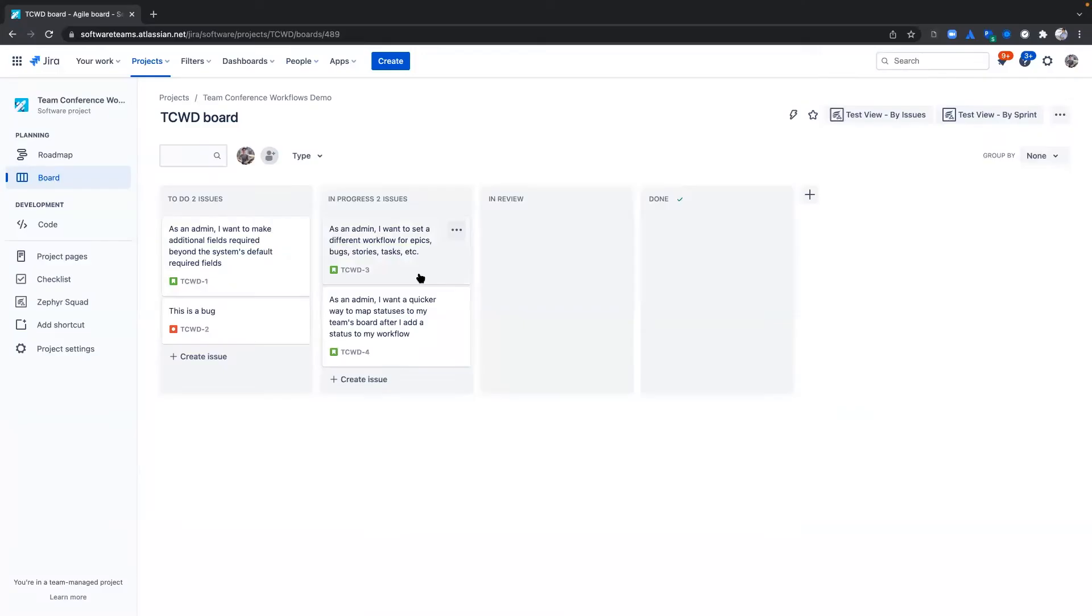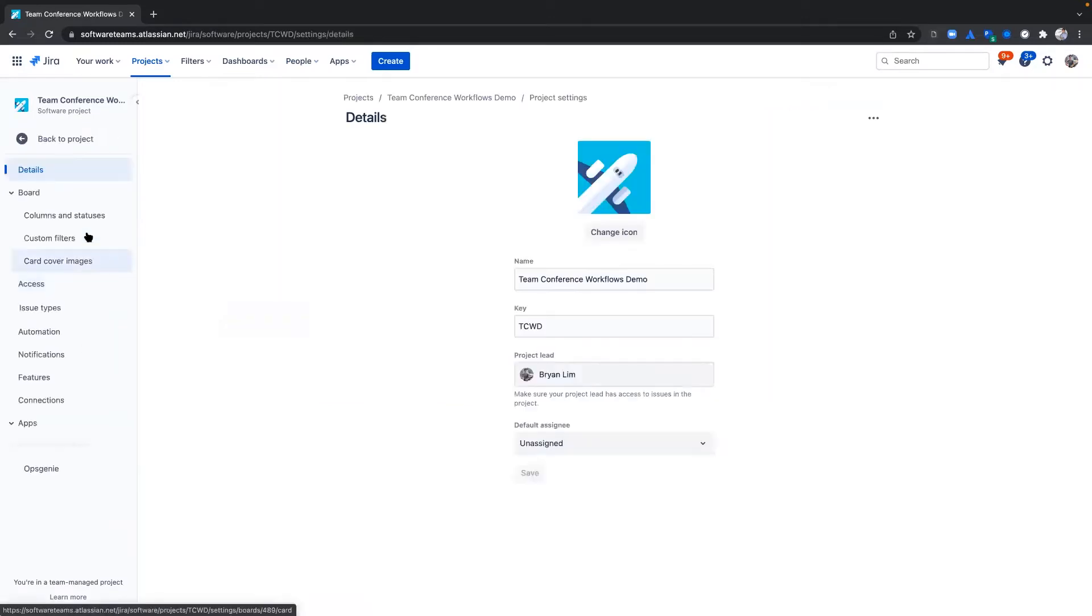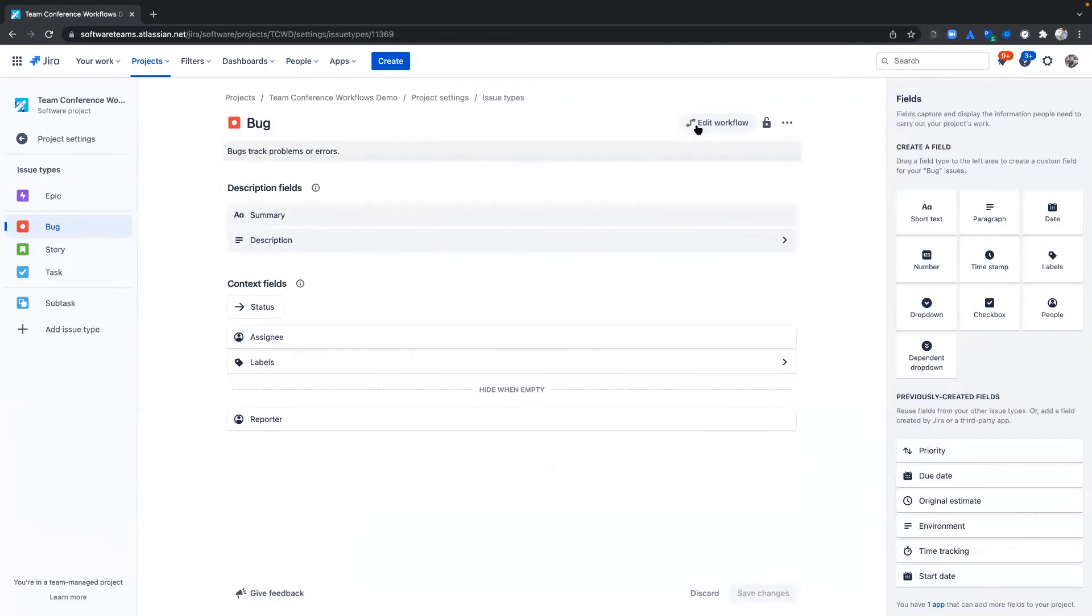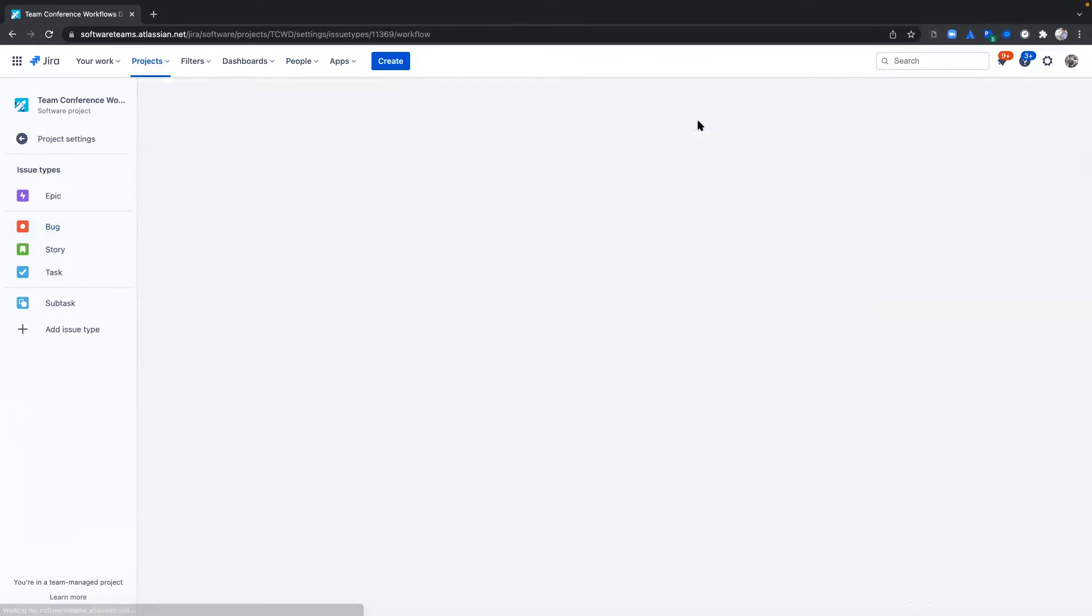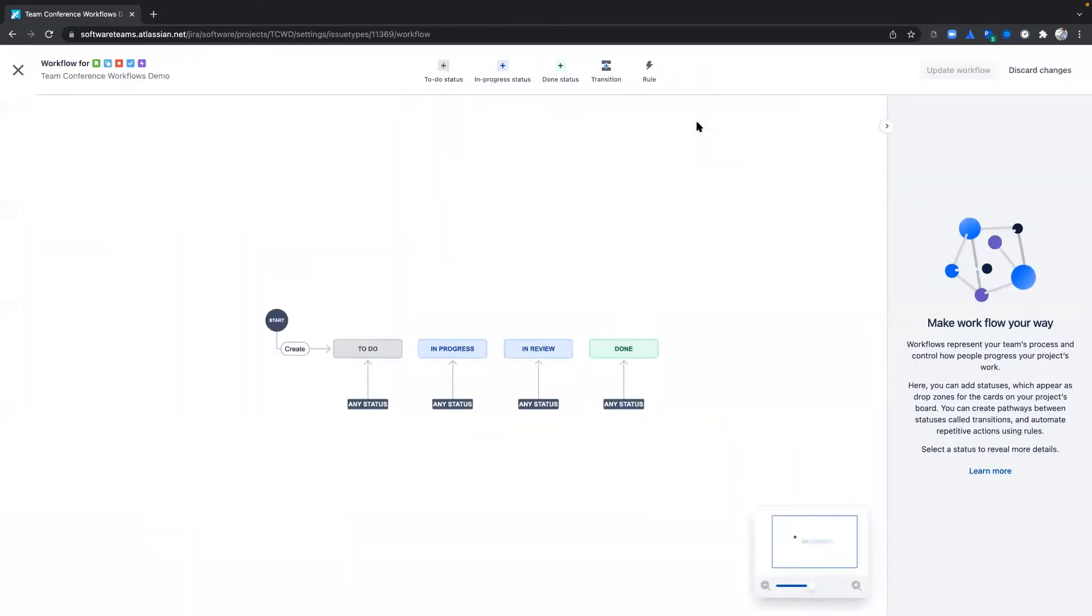First, navigate to the workflow editor via the Edit Workflow button under Issue Types in Project Settings. A Jira workflow is a set of statuses and transitions that an issue moves through during its lifecycle, and typically represents your team's process.